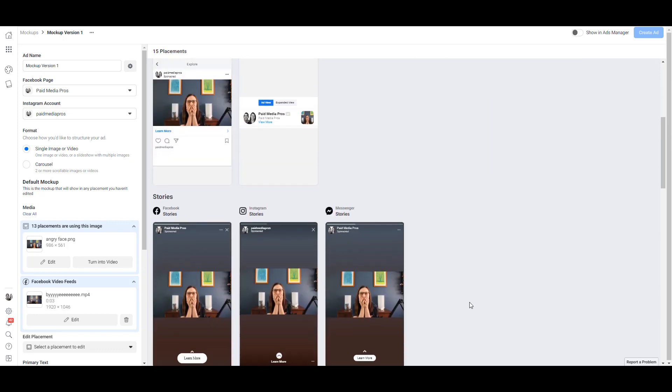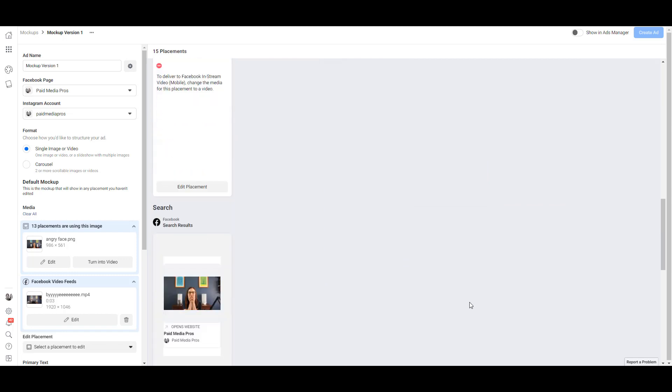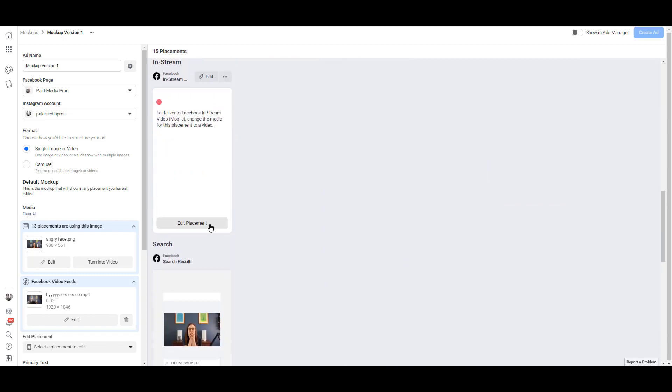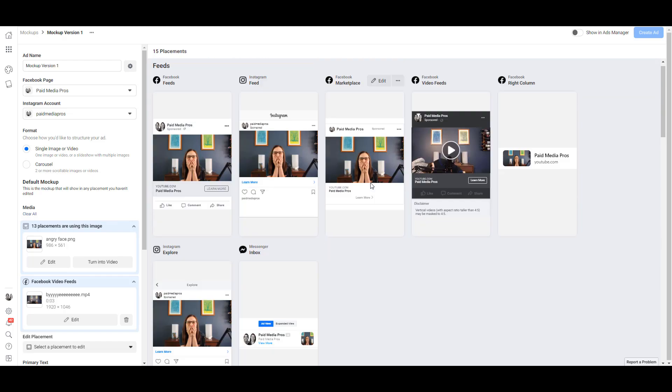If I scroll down back to the in-stream videos section, I will have to edit that placement as well. But right off hand, I don't have any Paid Media Pros video creative that would fit within this placement. That's why proactively creating these ads can be really helpful, because then I can go back to my team and request a specific video just for this placement if we really want to make sure we're in every ad placement as possible.